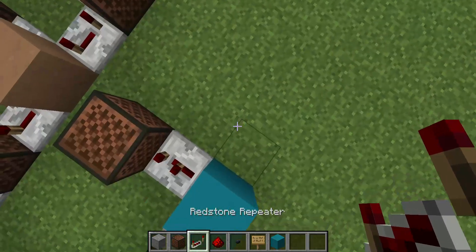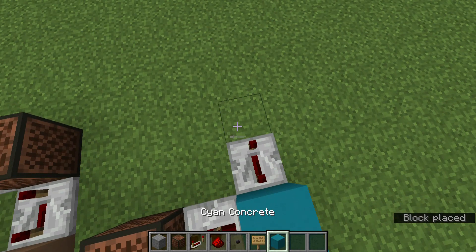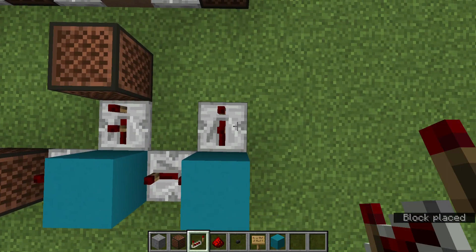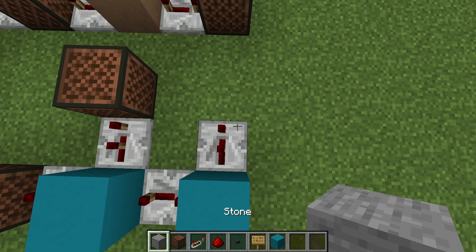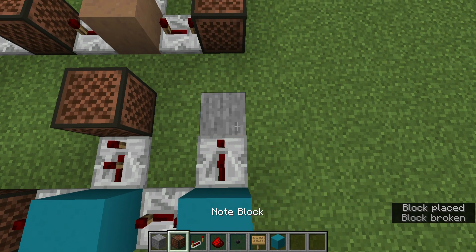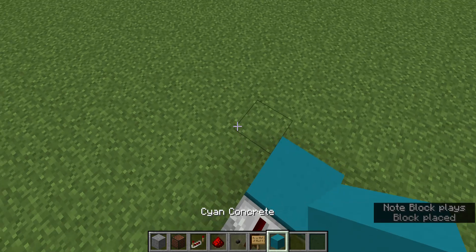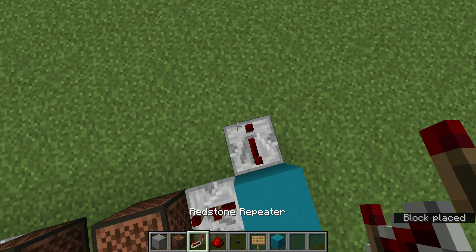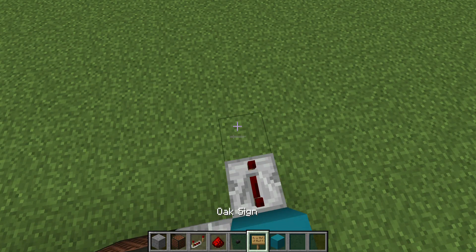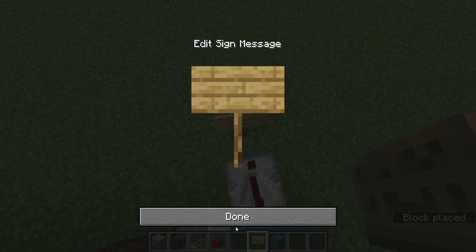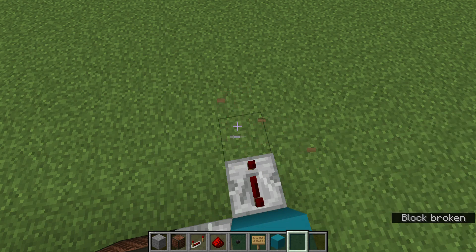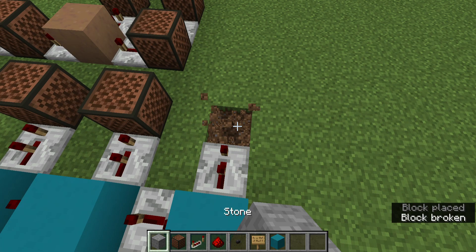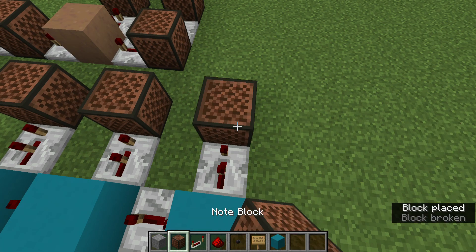And then we're going to do four ticks forwards, regular block, two ticks left, and stone one. Four ticks forward, regular block, two ticks, and stone one.